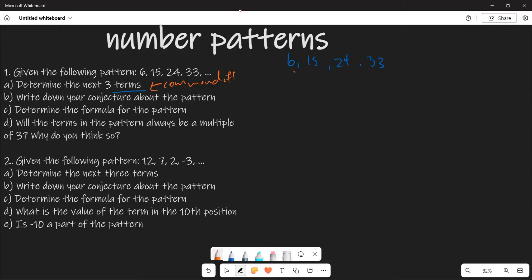So you are going to calculate T2 subtract T1, T3 subtract T2, and T4 subtract T3. When you say 15 subtract 6, you are going to get 9. 24 subtract 15, you are still getting 9. And also 33 subtract 24, you are still getting 9. So basically, this particular pattern is increasing at a rate of 9. So to get the next term, it's going to be 33 plus 9, which gives you 42.